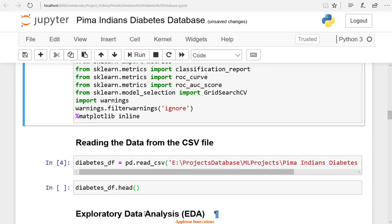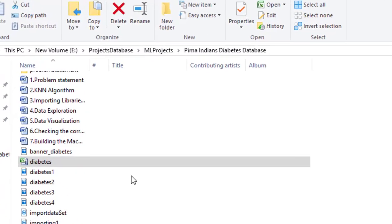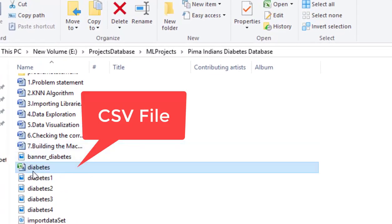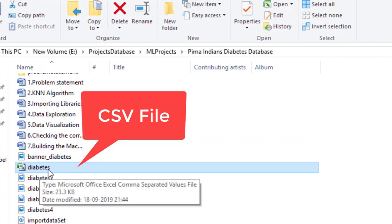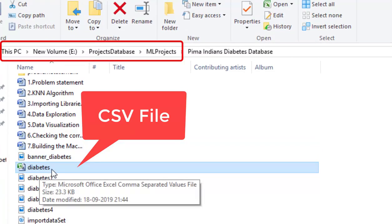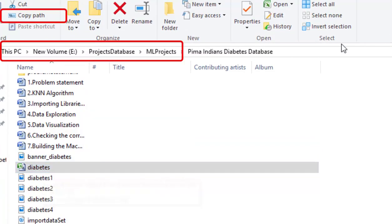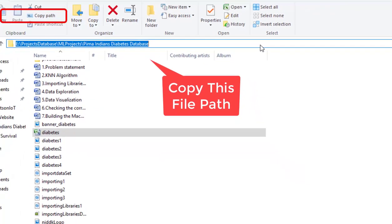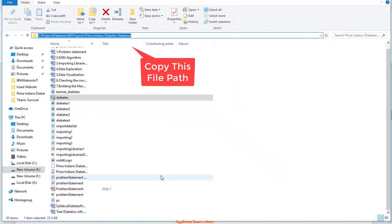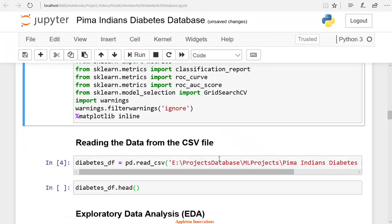Now we will import the dataset. I will show the path of the file on the computer. Here you can see dataset CSV file location. Copy this file path and paste it here in the Jupyter notebook.